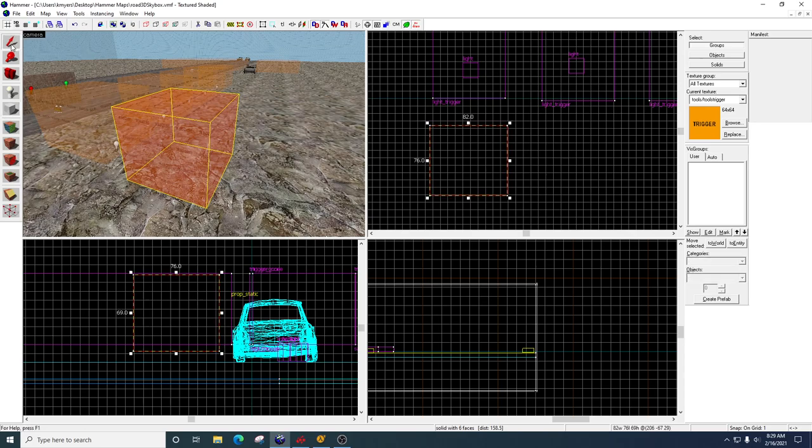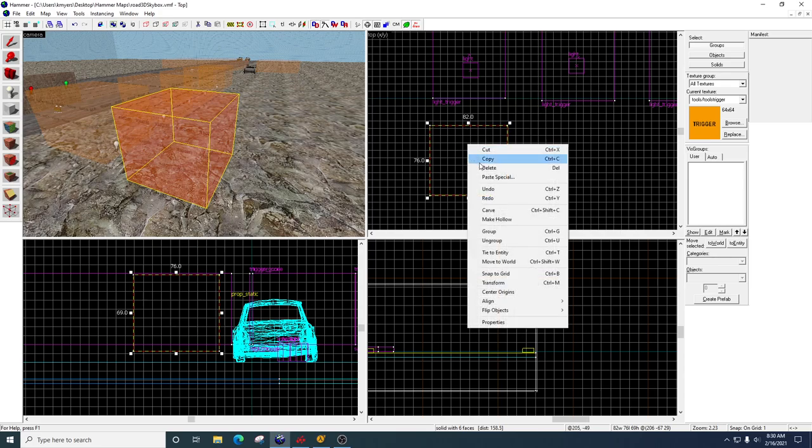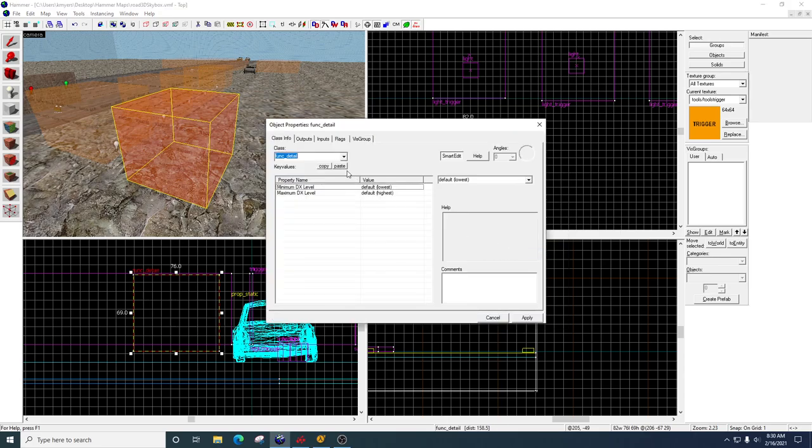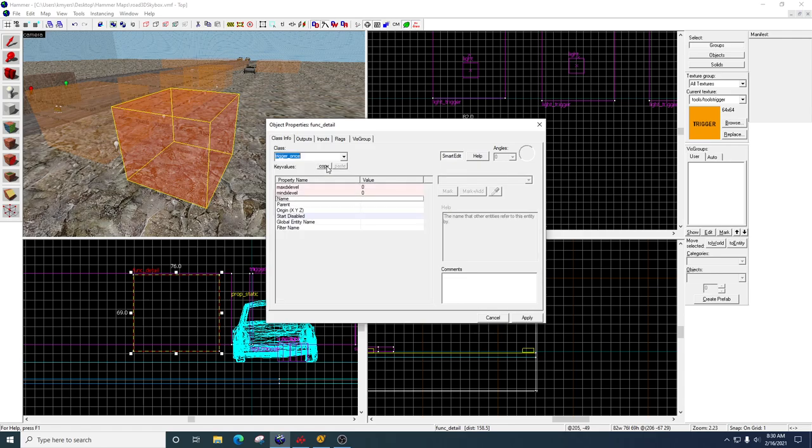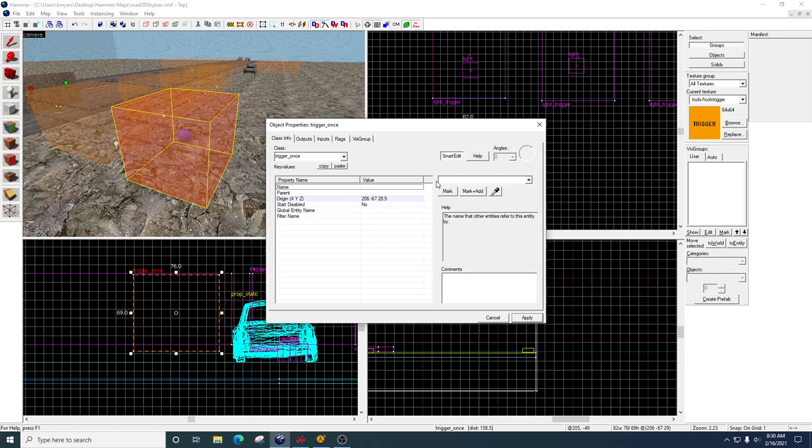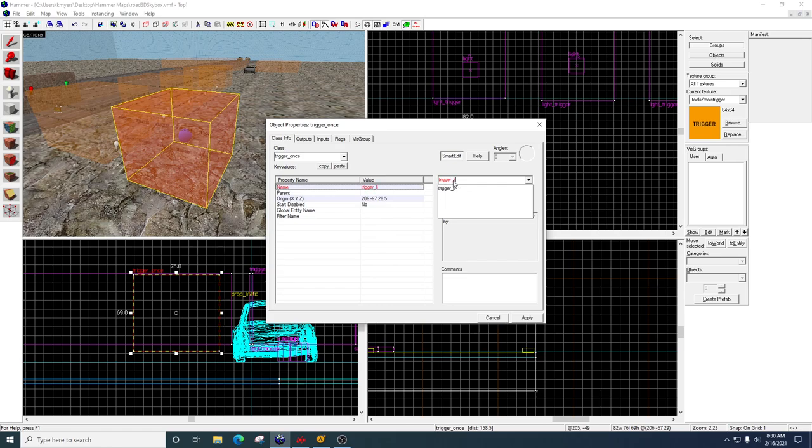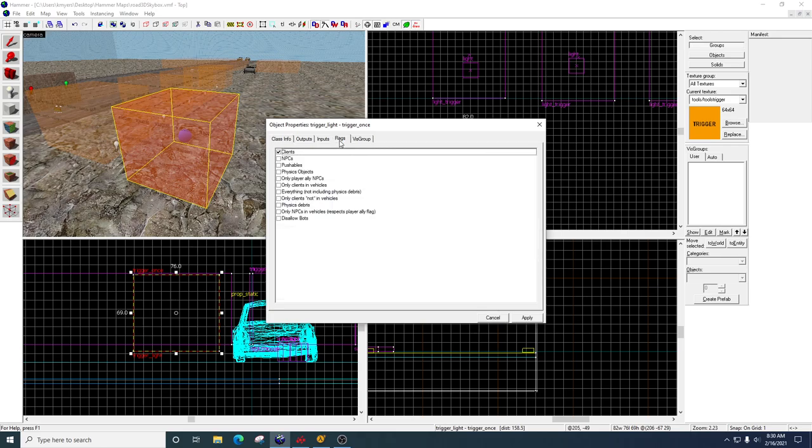Take your selection tool. Select that new volume. We're going to come over to the two dimensional view. Right click. Tie to entity. And we'll go ahead and set this to trigger once. So trigger once just means it's only going to fire one time. Click apply. For the name, I'm just going to call it trigger light. Start disabled no. We don't need to do anything here. Nothing on the flags.